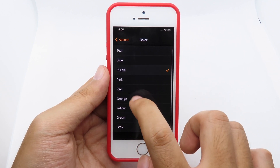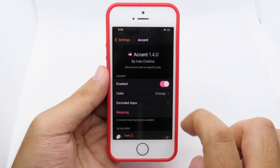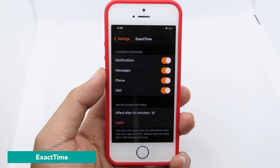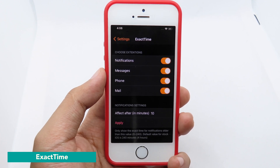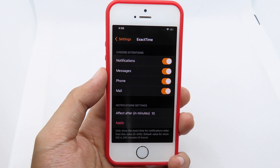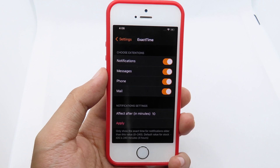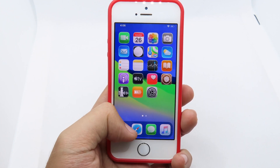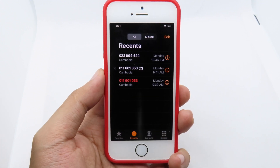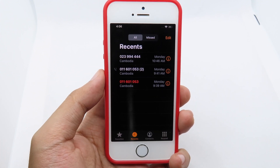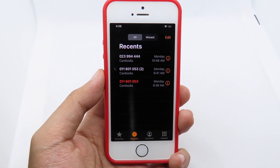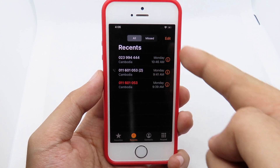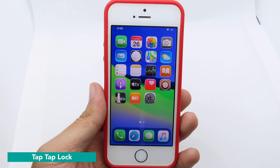We also have Exact Time, which shows you the exact time you received a notification, message, phone call, or mail. When I go to my Phone app, I can see the exact date and time that I received the call — for example, on Monday with the exact timestamp.